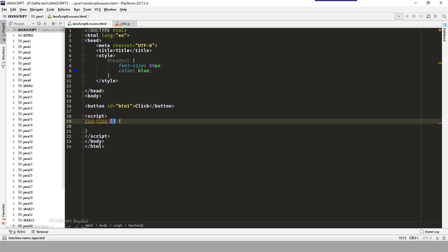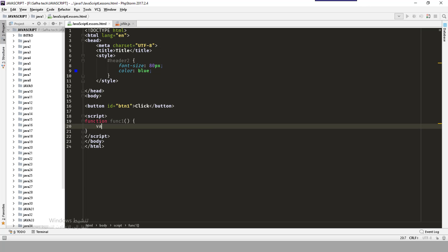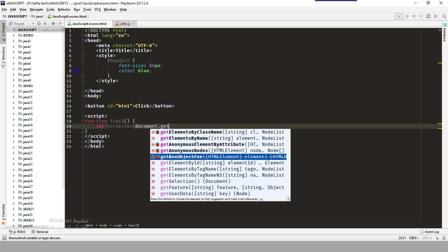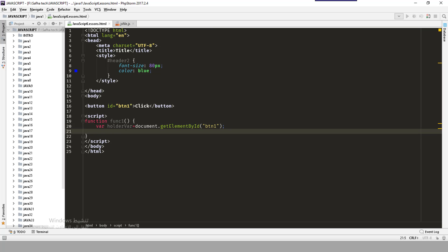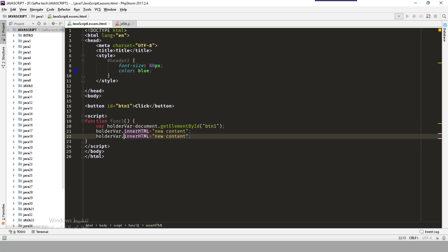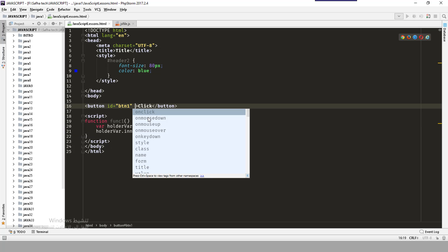Now I will create a JavaScript function called 'func_one'. In the previous lessons we know how to call the document. For example: var holder = document.getElementById('btn_one'), then holder.innerHTML = 'new content'. So I have created a new content.